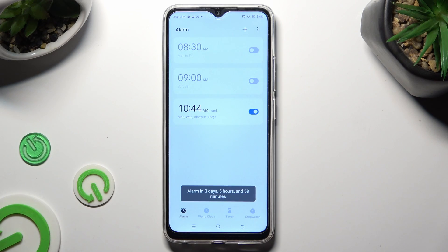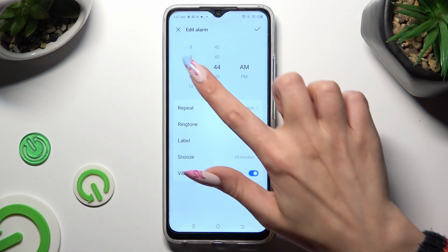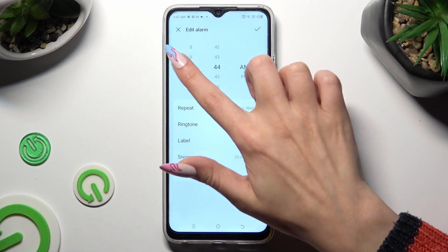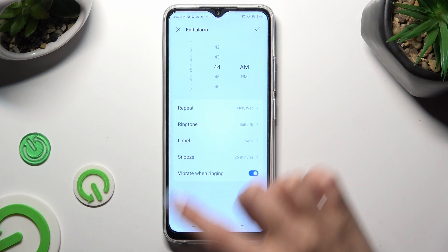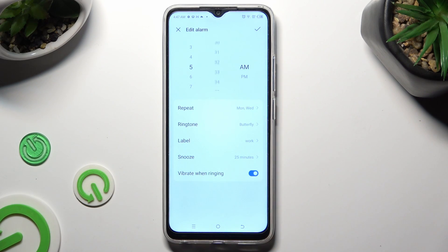If you want to edit it, click on it, make some changes, and select the check mark again.